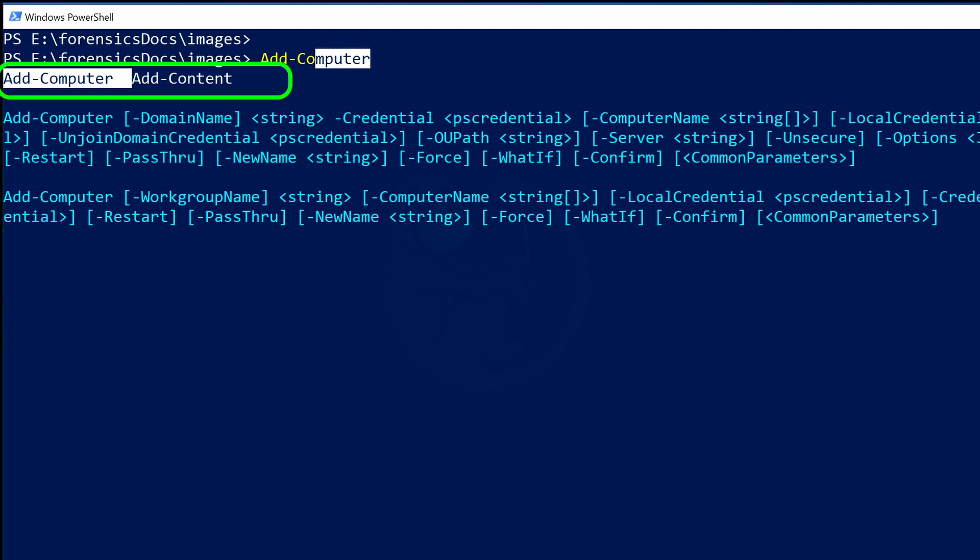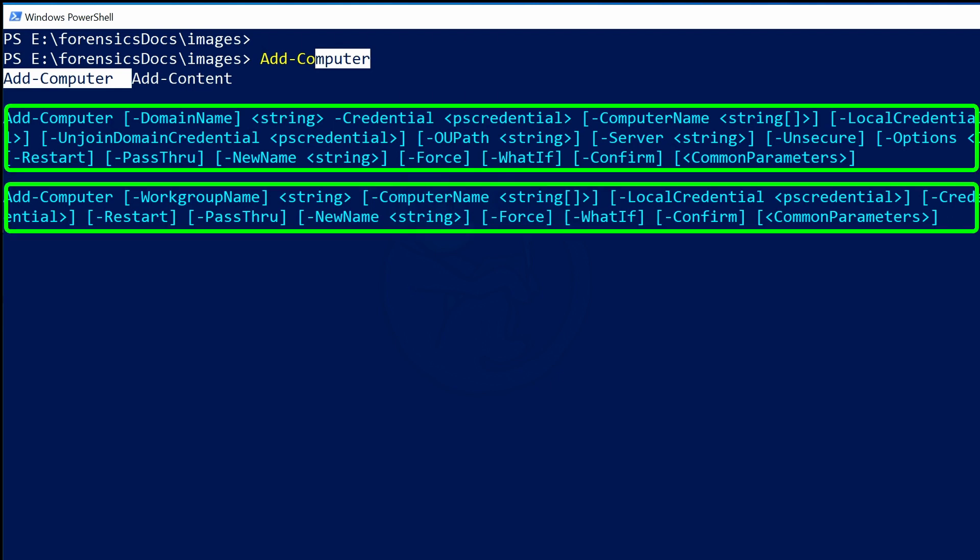And then on the line below that, you will see all of the other possibilities for completion, which is Add-Computer and Add-Content. And below that line, we see the syntax for using the highlighted command. So in this first example, we see that Add-Computer has the optional -DomainName parameter, the -Credential parameter, etc. So you can clearly see how to use the command.